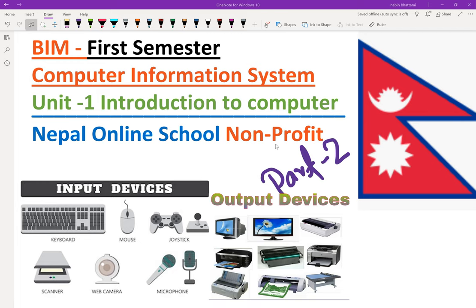Hello everyone. Welcome to the first semester of BIM. The name is Computer Information System. This is the first unit of Introduction to Computer. In the previous video, we made the BIM Computer Information System — the first unit of CQR.